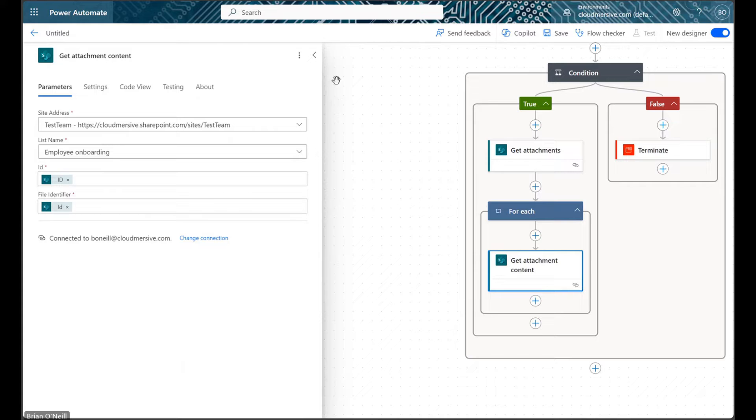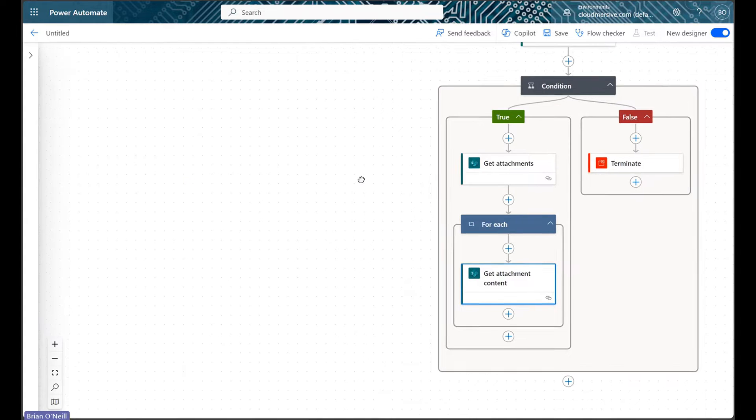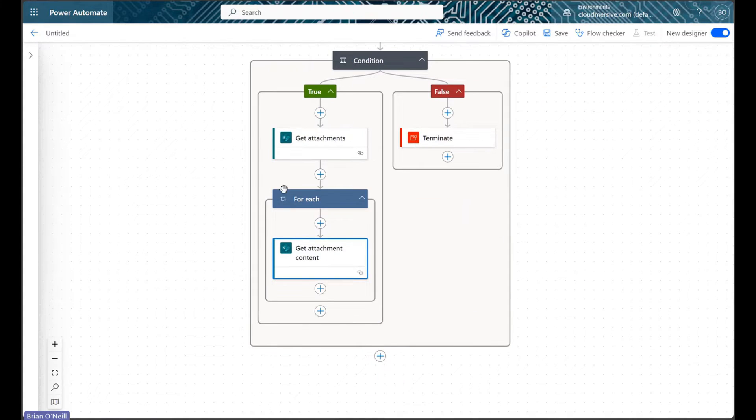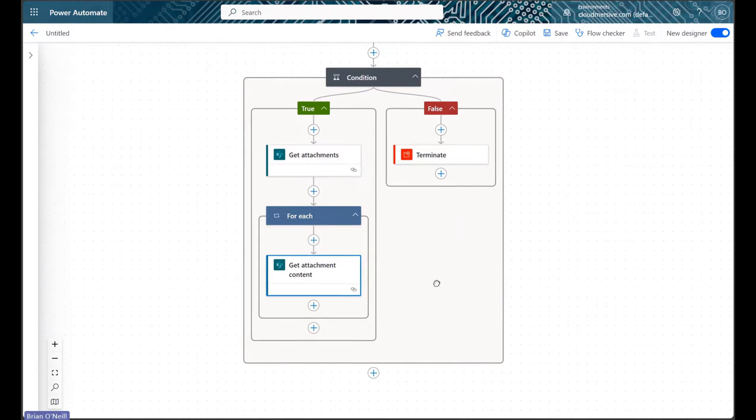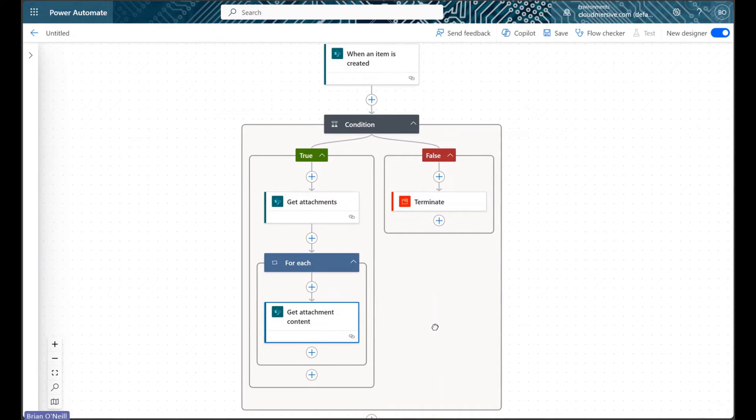Power Automate will now automatically wrap our get attachment content action in a foreach control to account for the possibility of multiple files attached to a single list item.